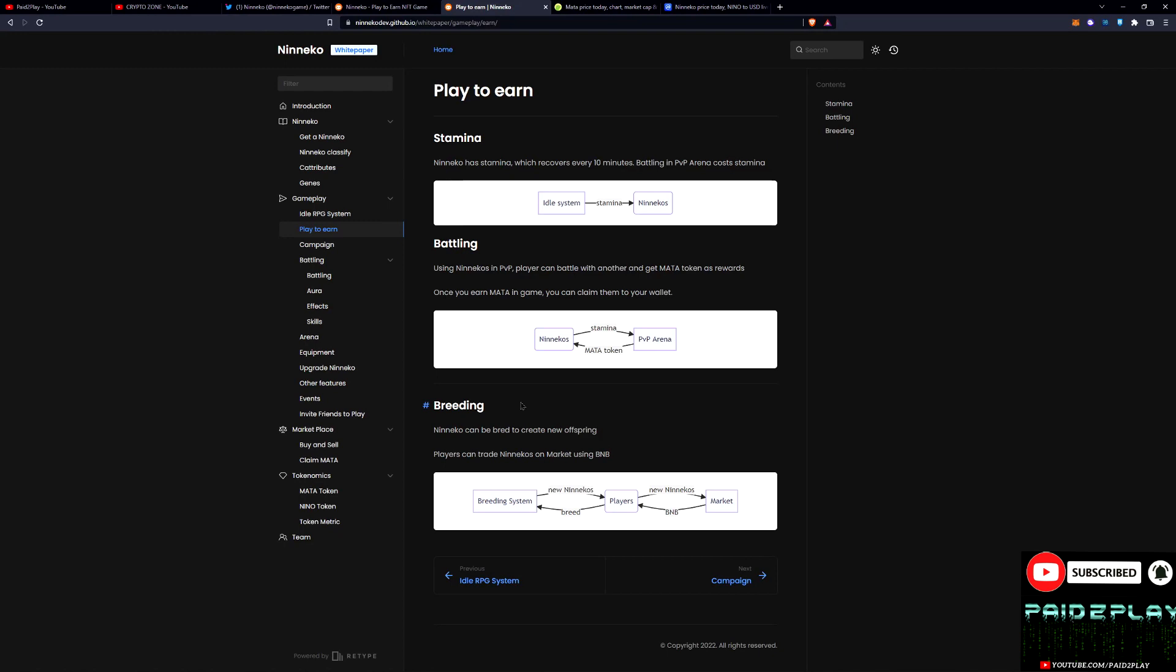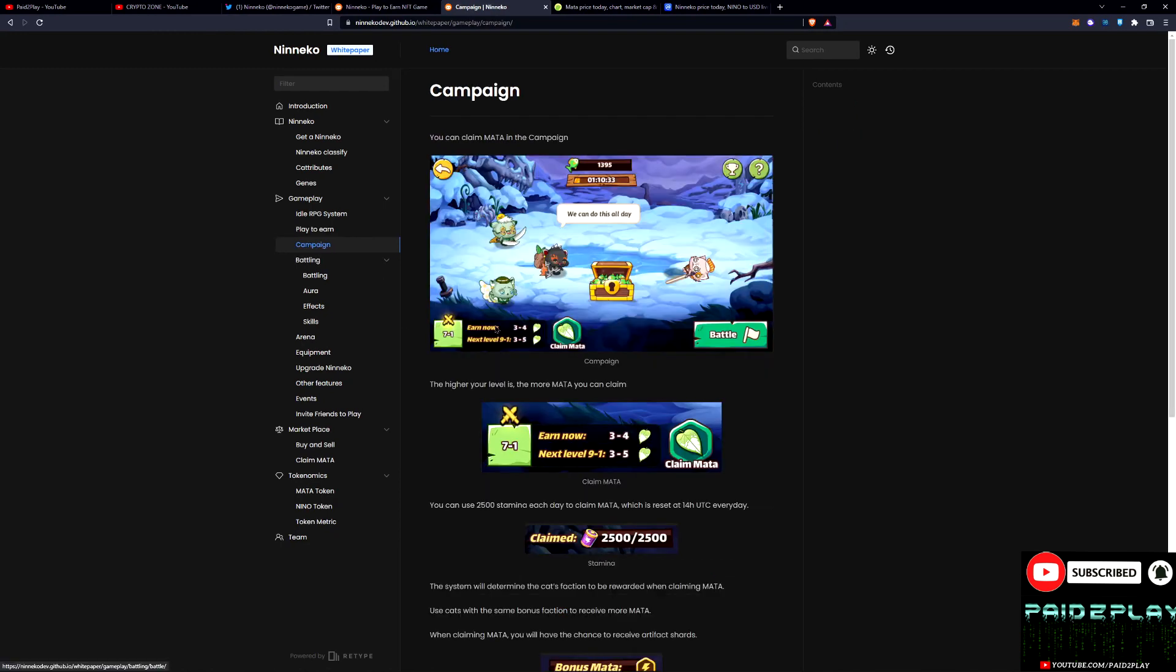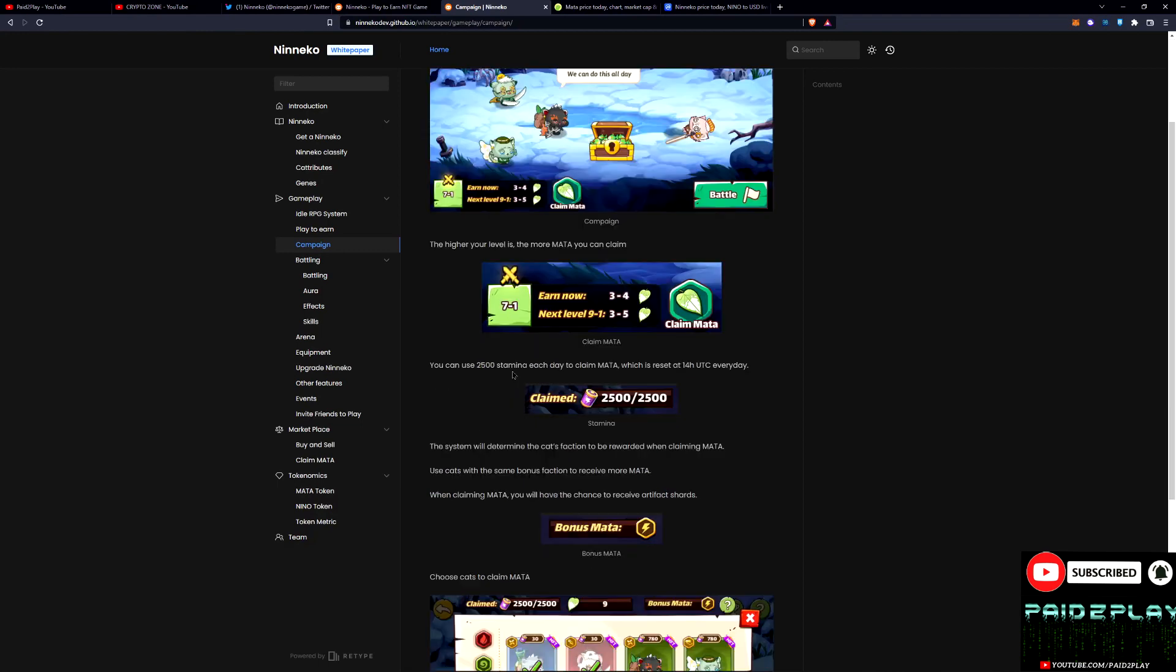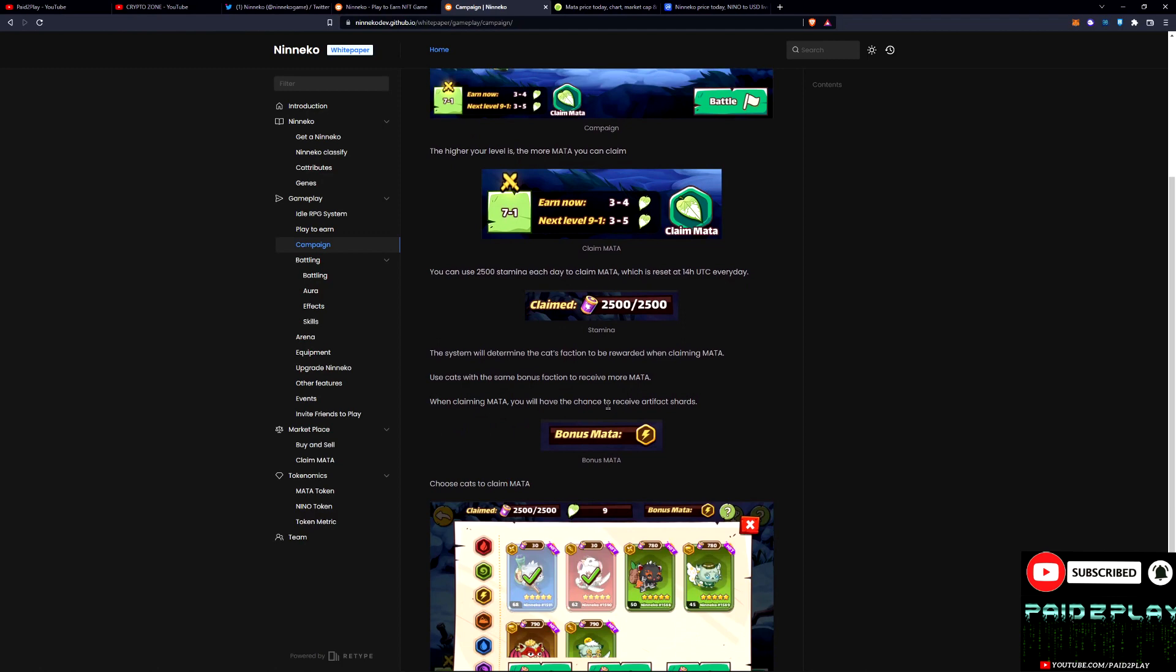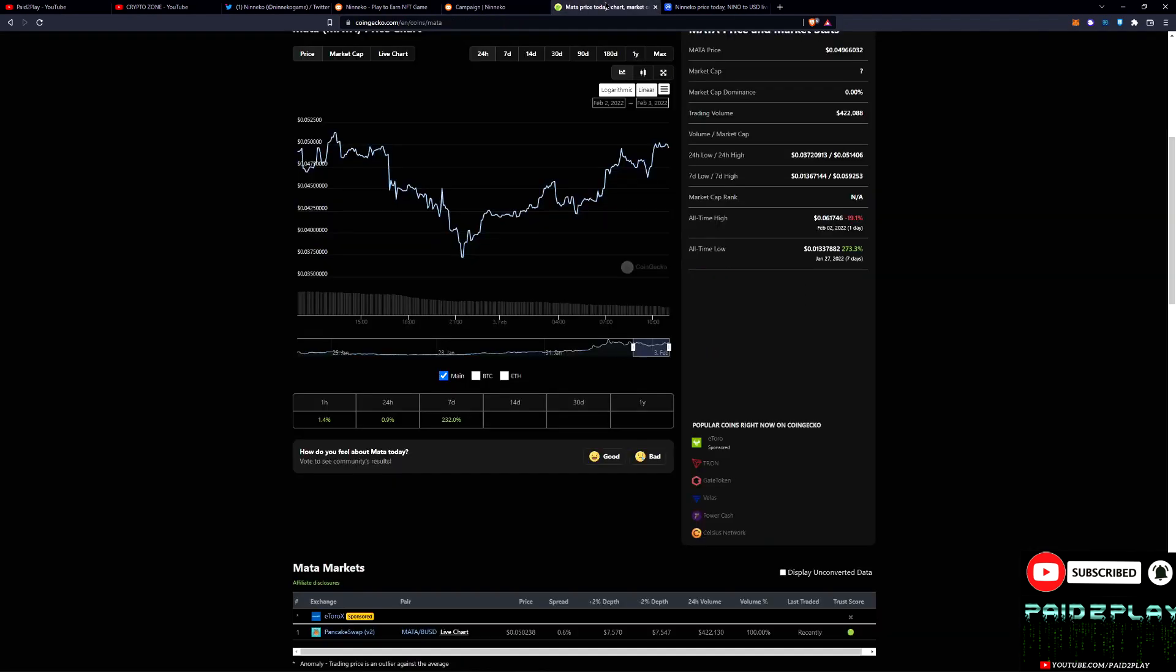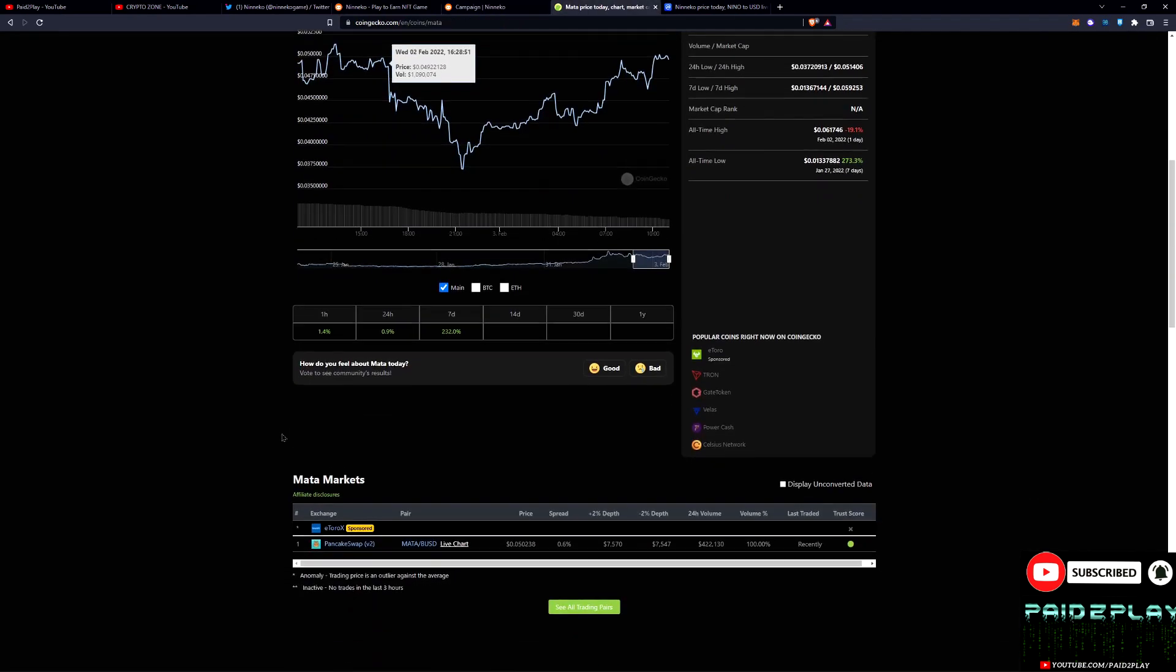They got a campaign that looks like you can earn Meta coin. You can use 2,500 stamina each day to claim Meta, which is reset at 14 hour UTC every day. Once you claim it you can then sell it on an exchange.